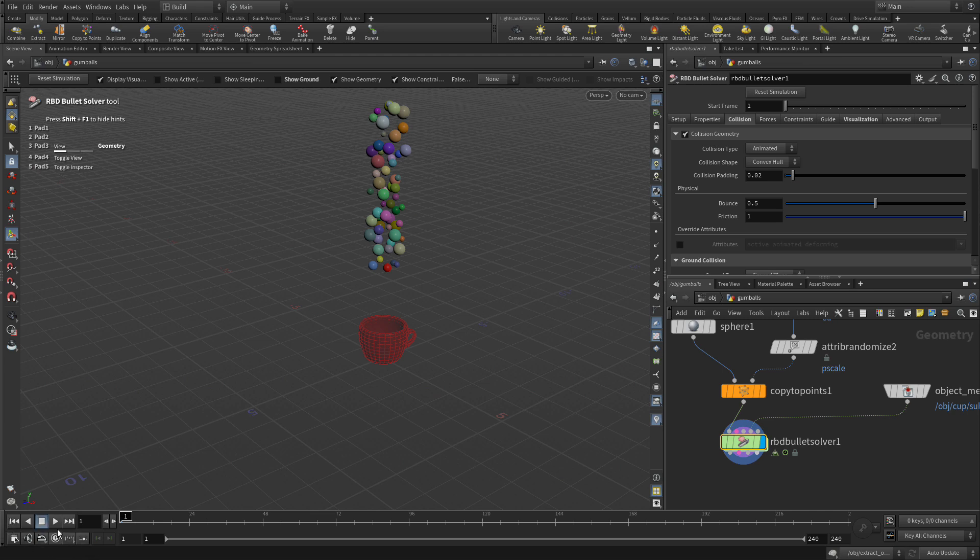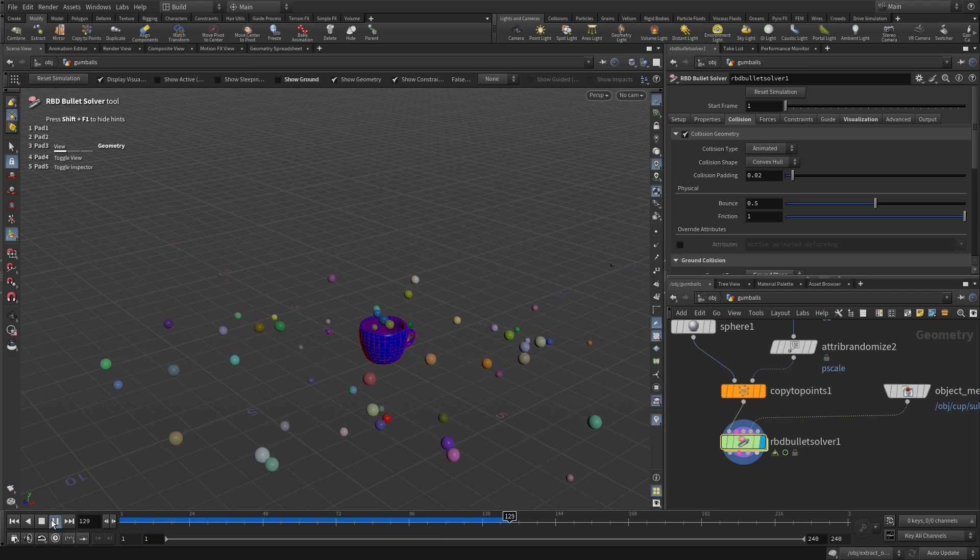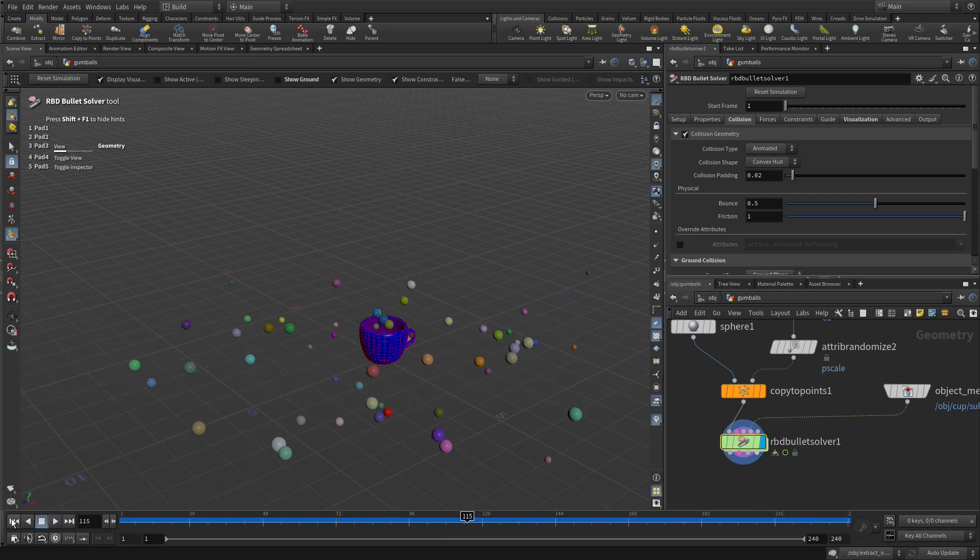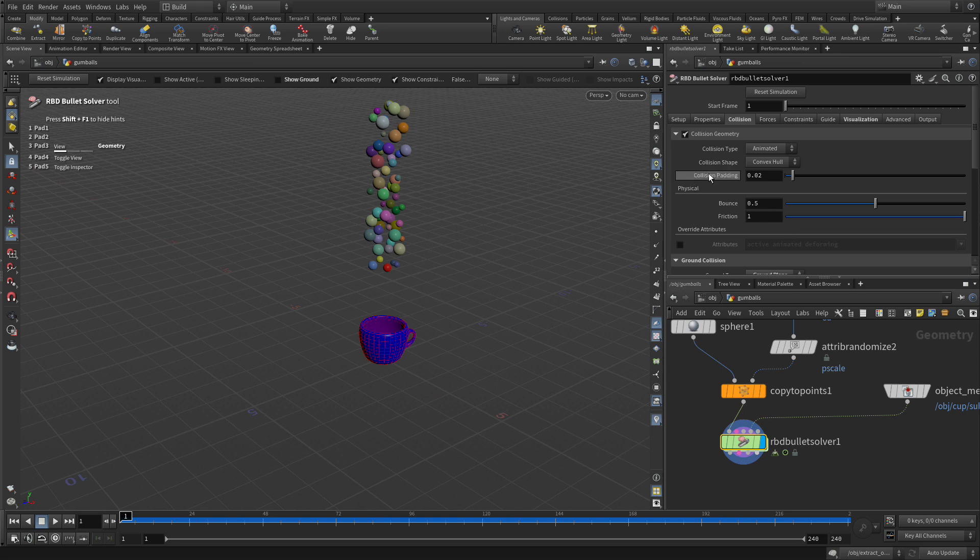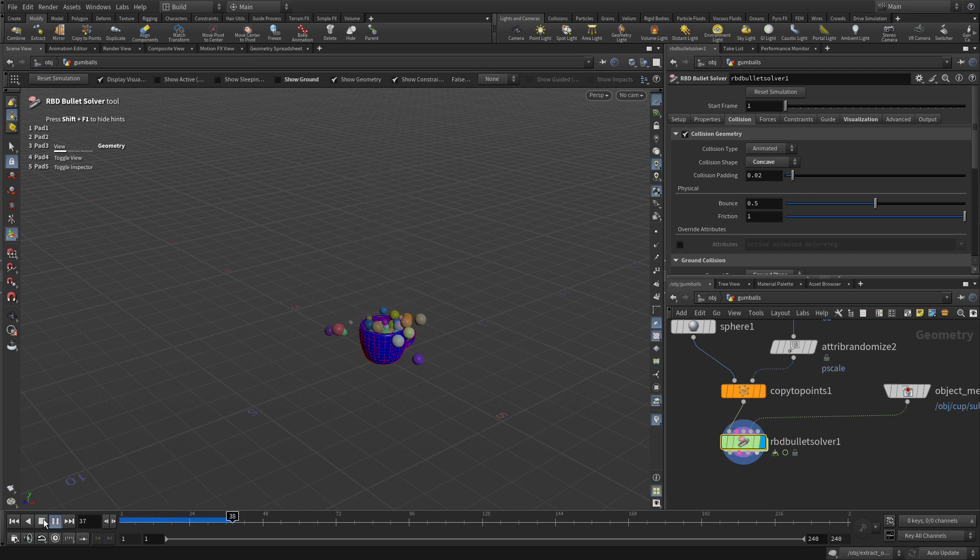So if we go back to frame one and we press play you'll see it comes in and it hits it but it falls, it doesn't go into the cup. The reason is because the collision shape is currently set at convex. We want to be concave. Now if we go back and we press play we're now filling that cup up. That's great. That's perfect.